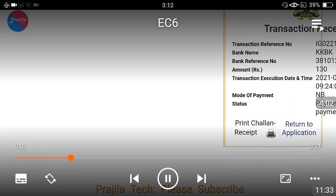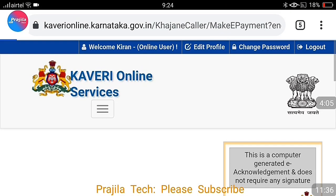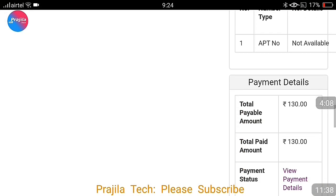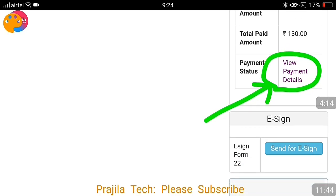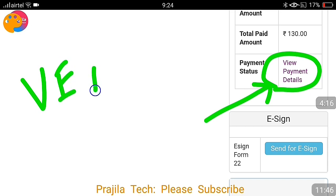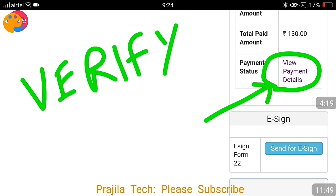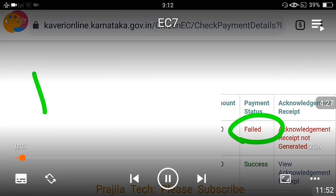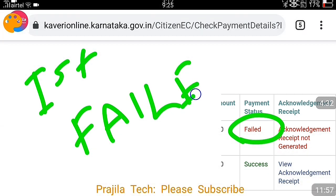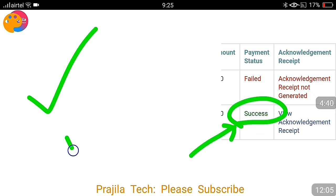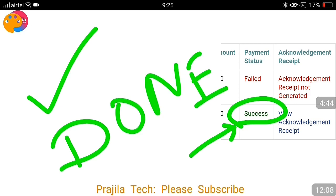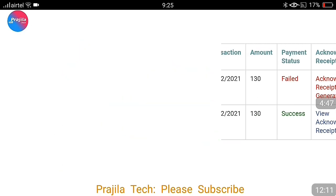I selected my bank, completed the payment — I am not showing the payment details screen itself. The transaction receipt has appeared, confirming payment was successful and the amount was deducted. If I scroll down, the view payment details section appears. You can click here to verify your payment was successful. In my case, the first payment had failed but the second was successful — both are captured here. For the first failed attempt, money was not deducted; if it was, you can get it back.